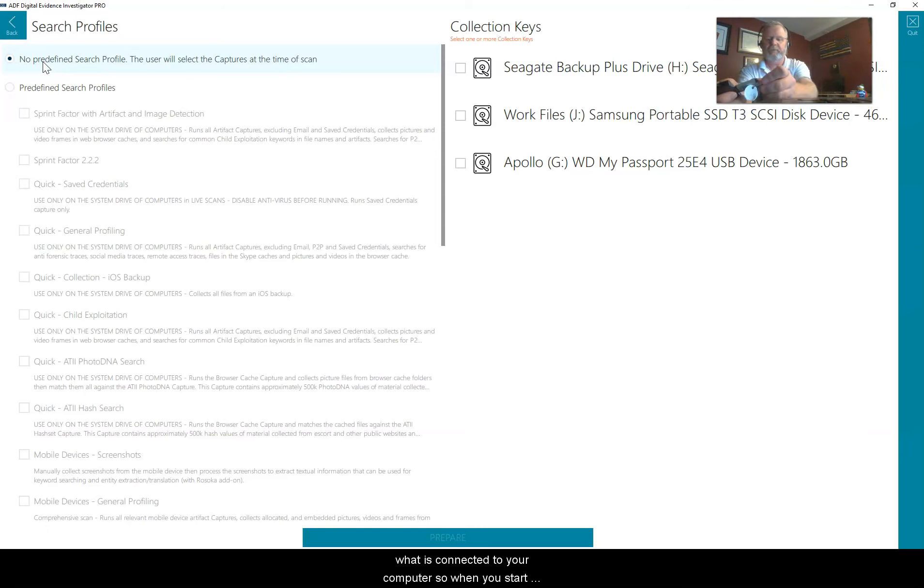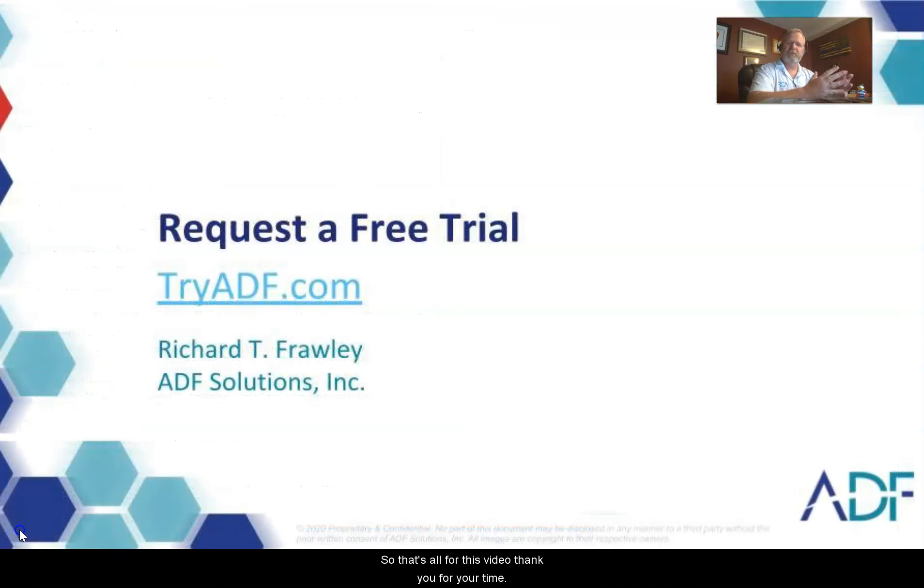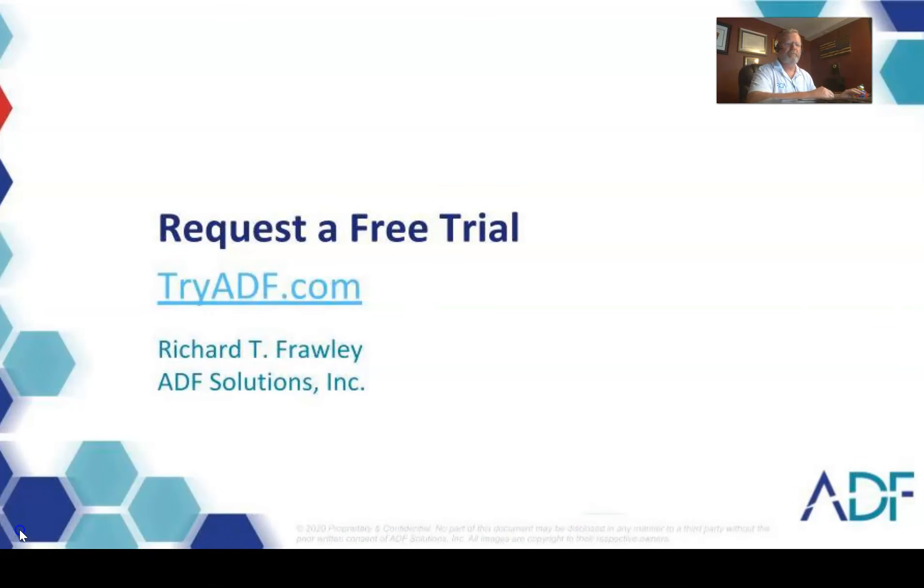You can see here that it's moving on and it's going through one by one and creating those keys. When they're all done, you can remove the devices, they are all safely ejected for you. So there it is, creating multiple collection keys, either with search profiles or without the predefined search profiles. That's all for this video, thank you for your time.